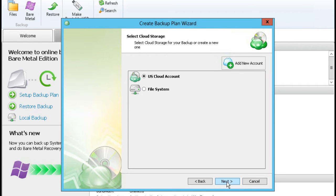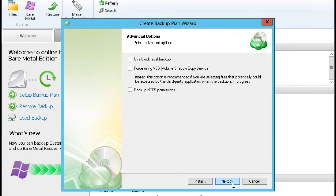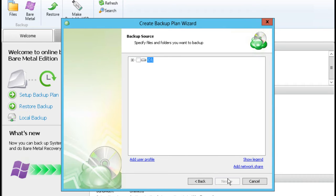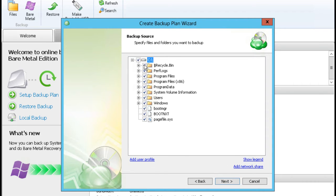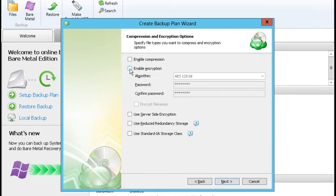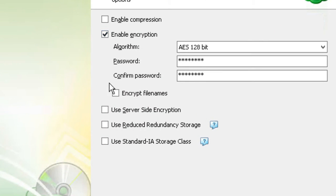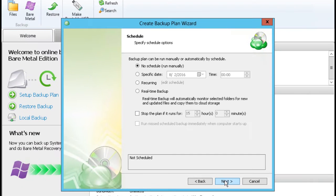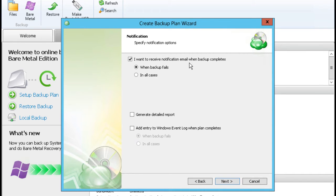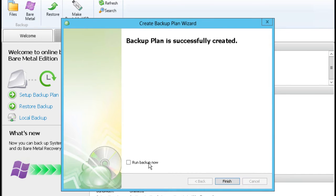Specify a plan name and configure block level options, then select Files and Folders to backup. Set additional options. You can also specify a password to encrypt all the data before sending it to the cloud. Set the notification service and schedule, then check the Run Backup Now box on the last step.